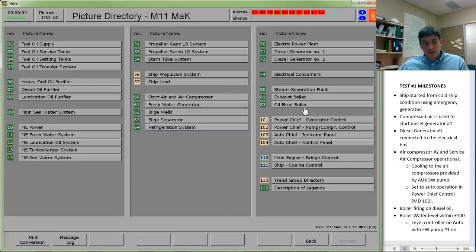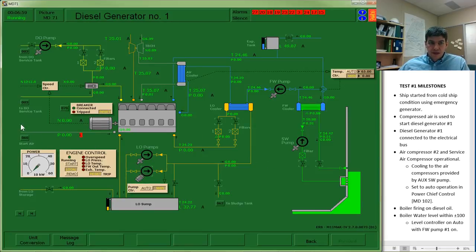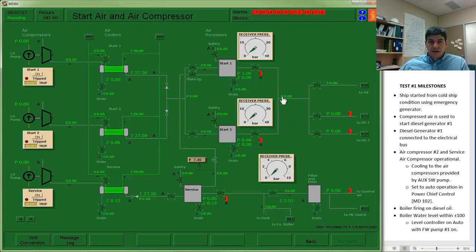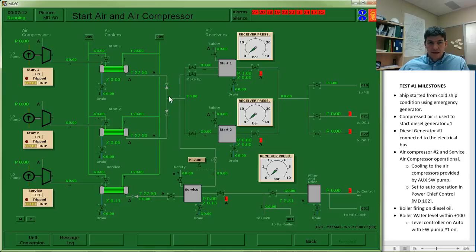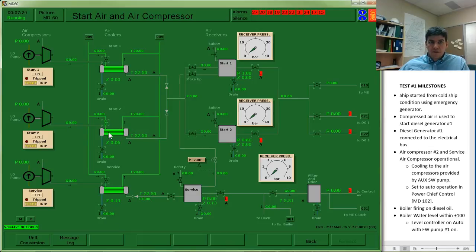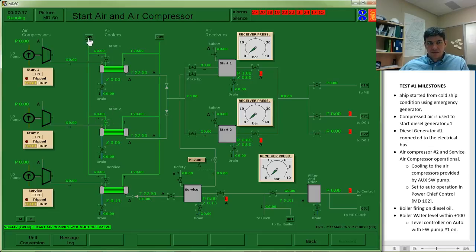First place I'll go is diesel generator number 1 and observe that in order to get this running I will need my start air system up and running. My start air system pathway is going to come back and I will supply it with my start air compressor number 2. Before I get this thing started, I want to establish cooling water. I will need to open up this valve to get water through the after cooler on the air compressor number 2. However, when I open up that valve, you see there's no flow.